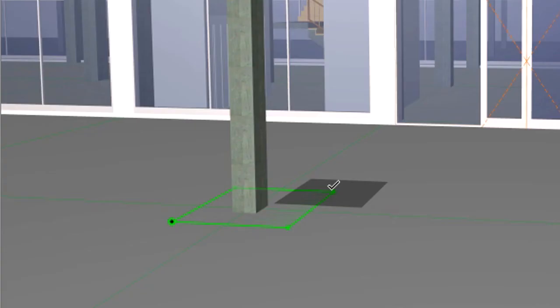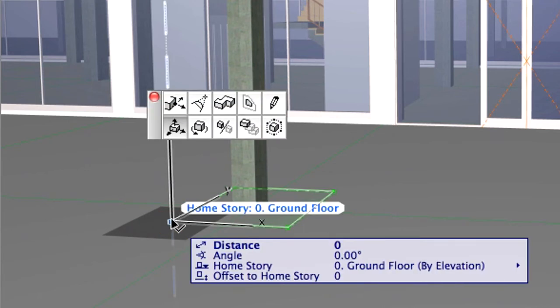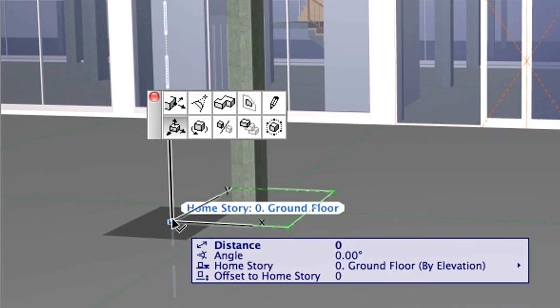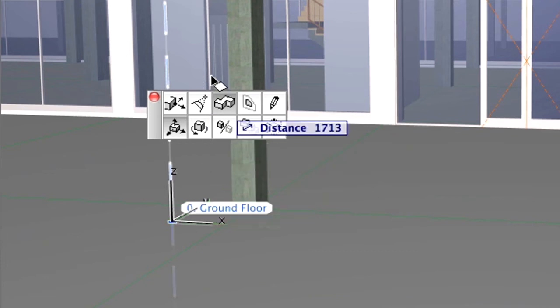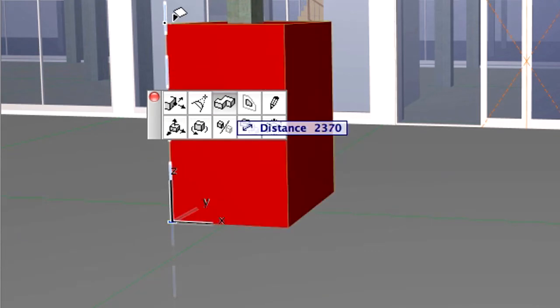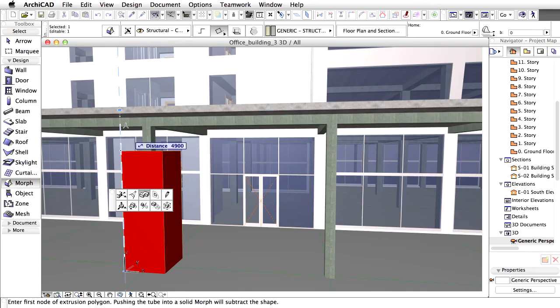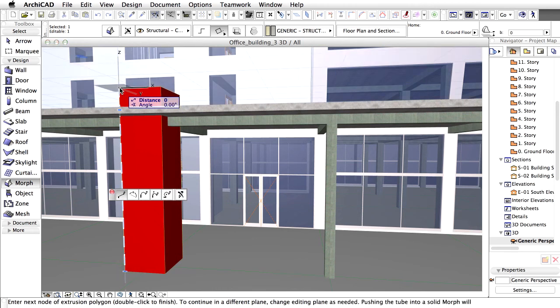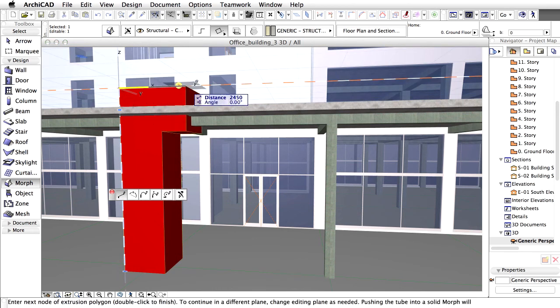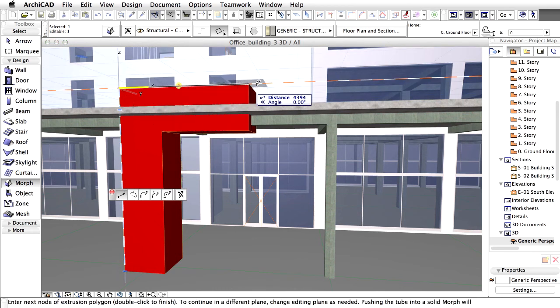Select the rectangle and click on any edge. Activate the Tube option from the Pet Palette. Pull the rectangle upwards. Click to turn and pull the gate to the right side.